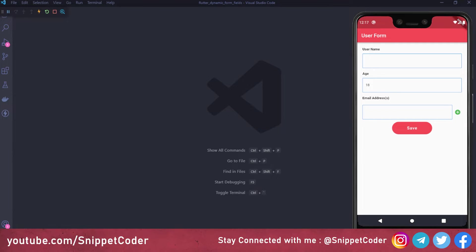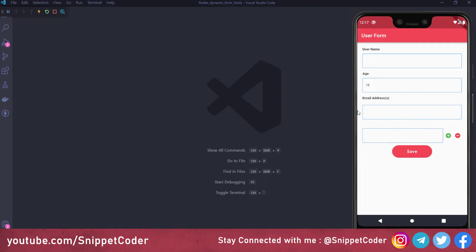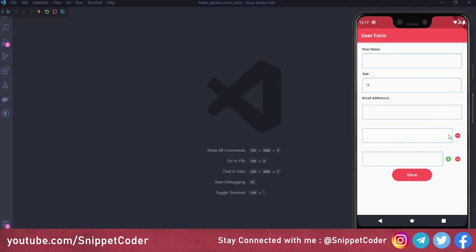Welcome back to Snippet Coder. In this new video of our code snippet series, we will learn how to create a dynamic field at runtime. In our application, we have a form with username, age, and email ID fields. Inside the email ID section, we can create multiple email IDs by clicking the add button, which creates a new text box at runtime. Clicking again moves the add button to the last text box.